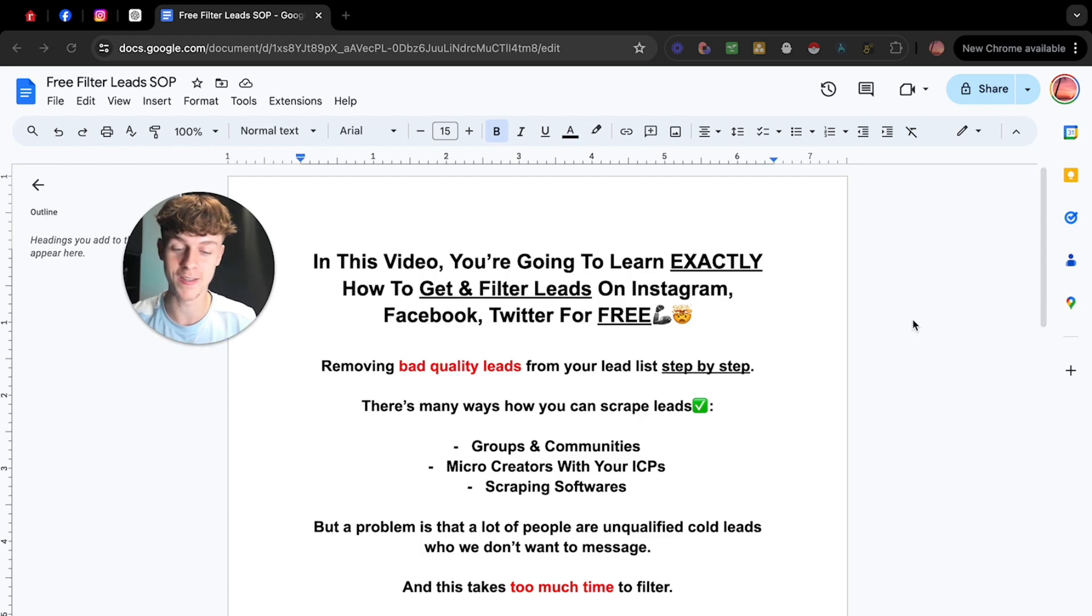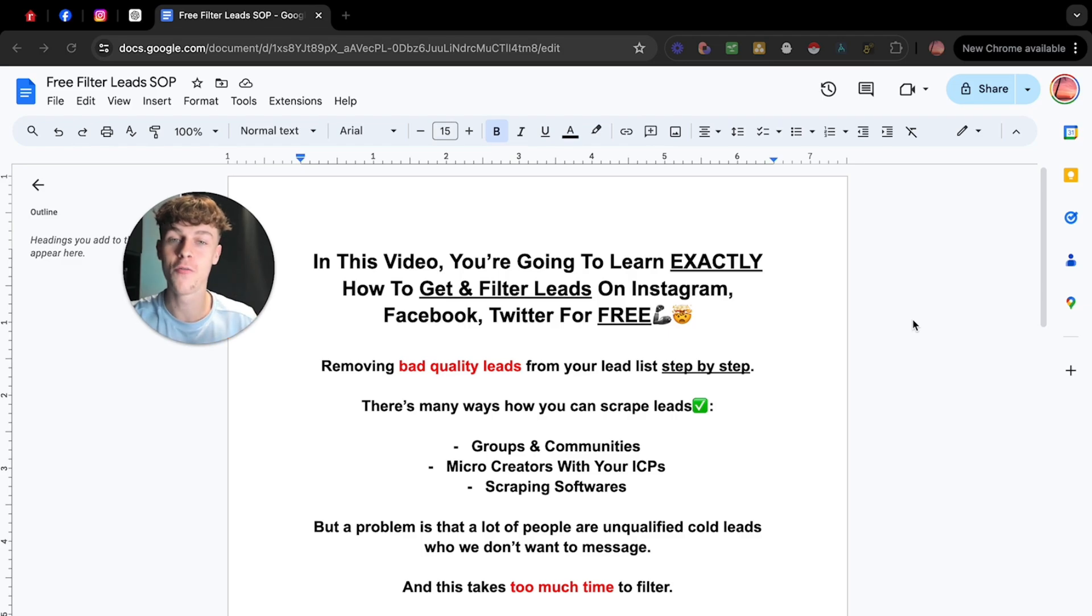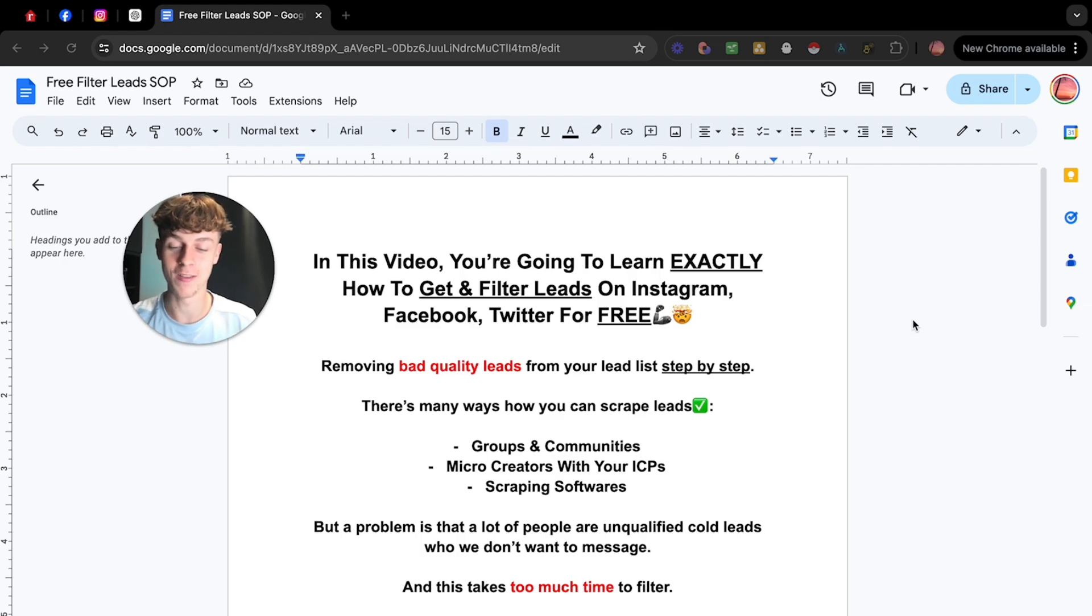So it's gonna be exciting and you're gonna learn how to get leads on Instagram, Facebook, or any social media you can think of for free and then filter it for free. It's gonna save you time, save you money, and let's just dive straight into it.